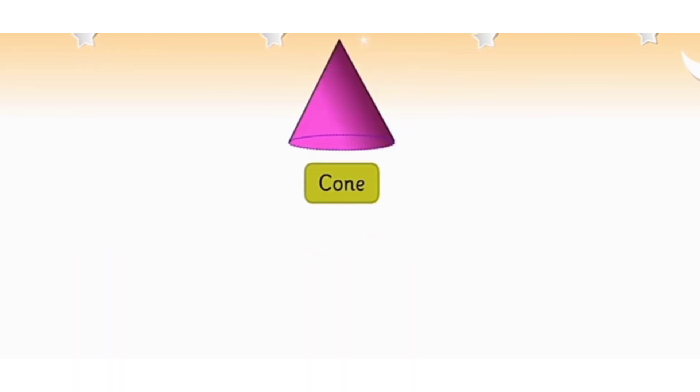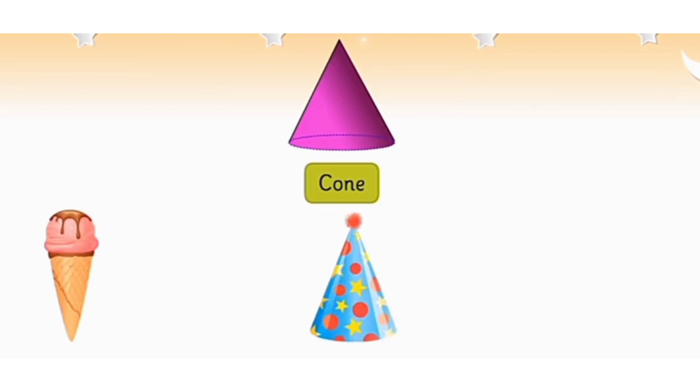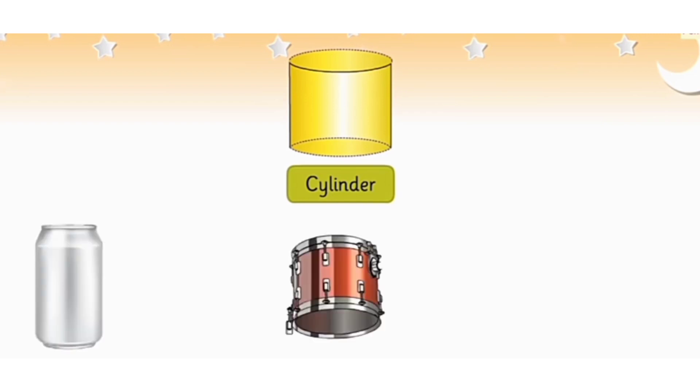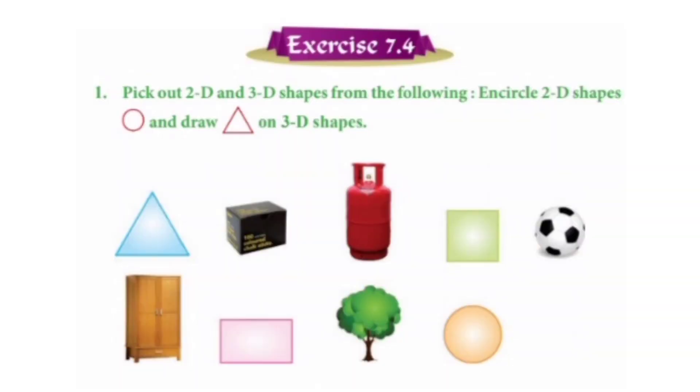Students, let's see some examples of cone, ice cream cone, birthday cap and lid of a pencil. Some examples of cylinder are cold drink can, drum and cup of tea etc.